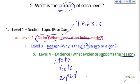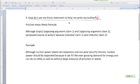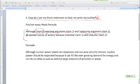It's time to answer the most important question: how do you use your thesis statement to help you write your outline? This is where the rubber meets the road — this is where you've really got to think. So let's go back and review what we learned about thesis statements. Here we have the formula for a pro-con thesis statement: 'Although topic — opposing argument claim one and opposing argument claim two — propose course of action because rebuttal claim one and rebuttal claim two.' Those are the four different parts of your pro-con thesis.